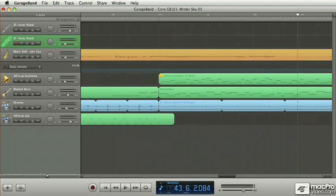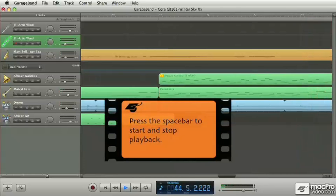And the first one, the obvious one, is the Spacebar to start and stop playback. So Spacebar.